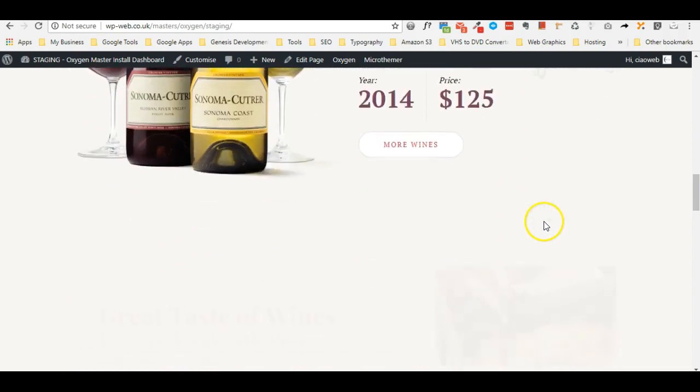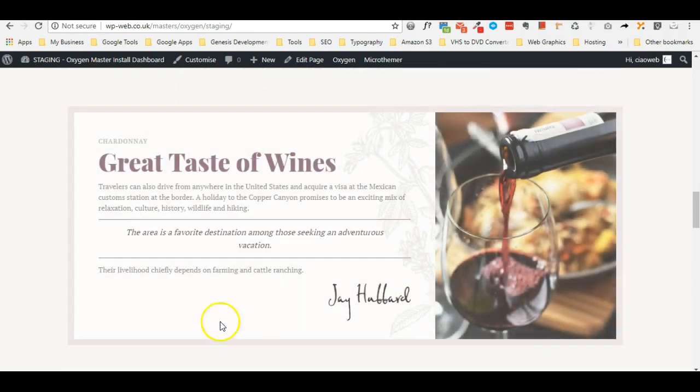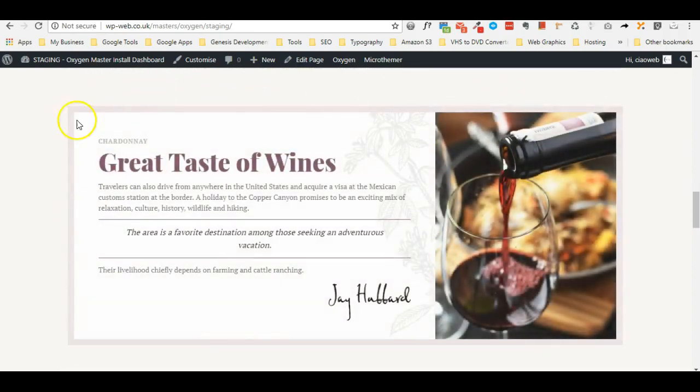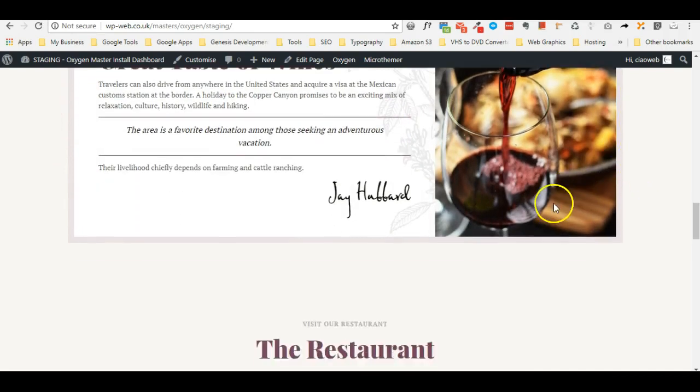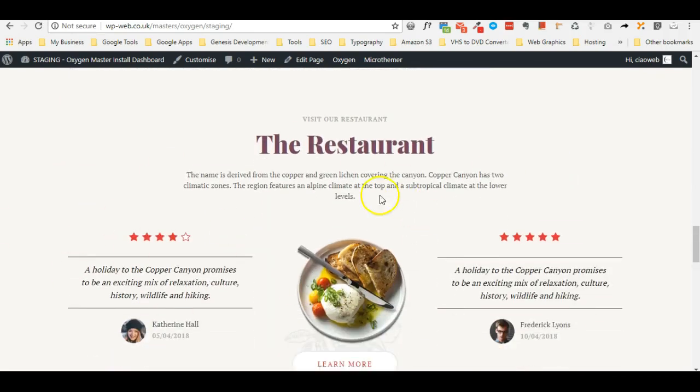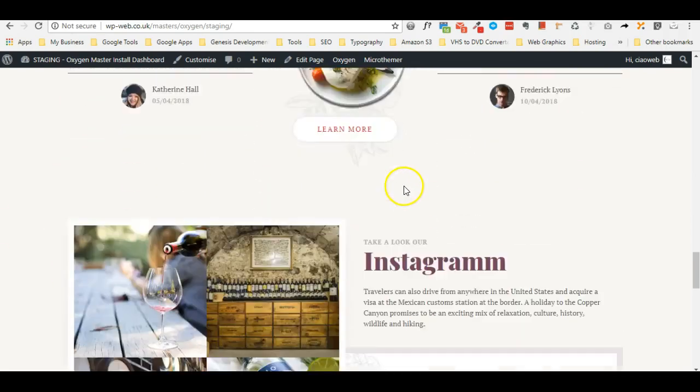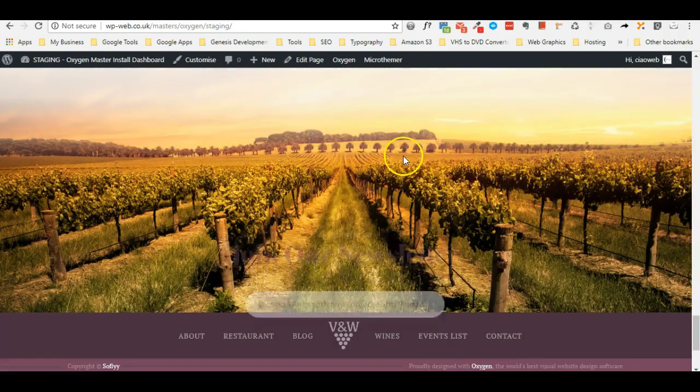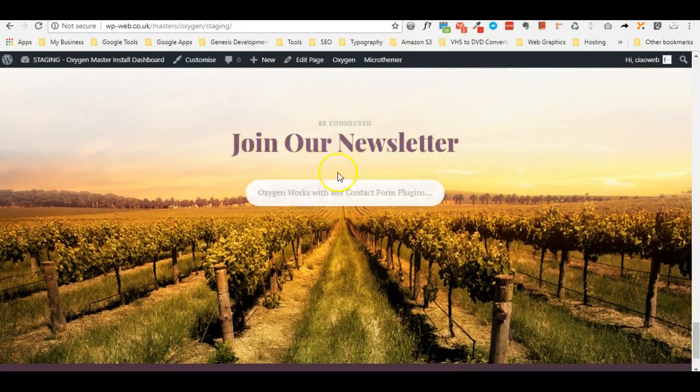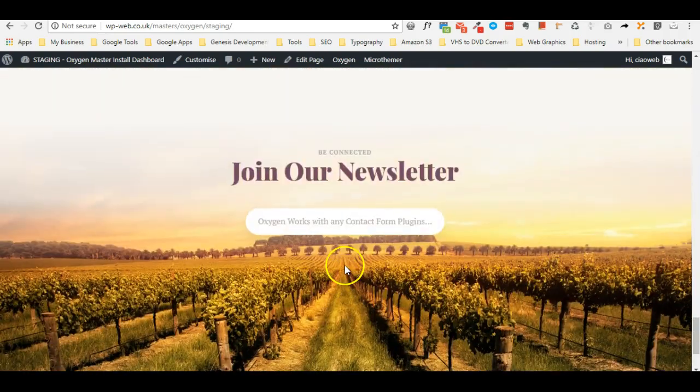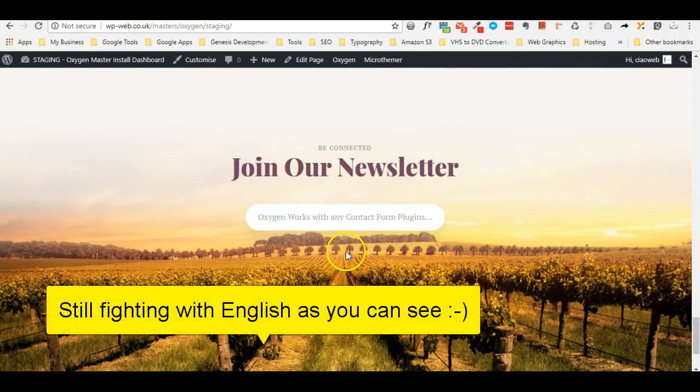Going down we see just the fade in in this taste of wine section and then scrolling down no animation here and then the fade in up animation for the newsletter section.